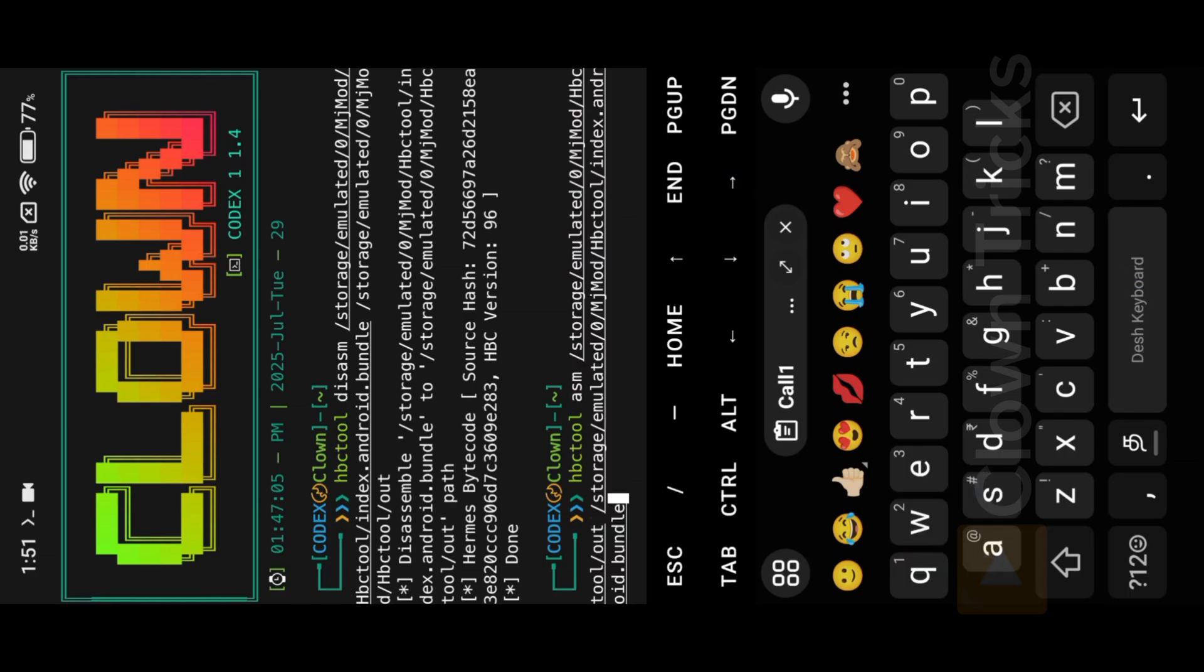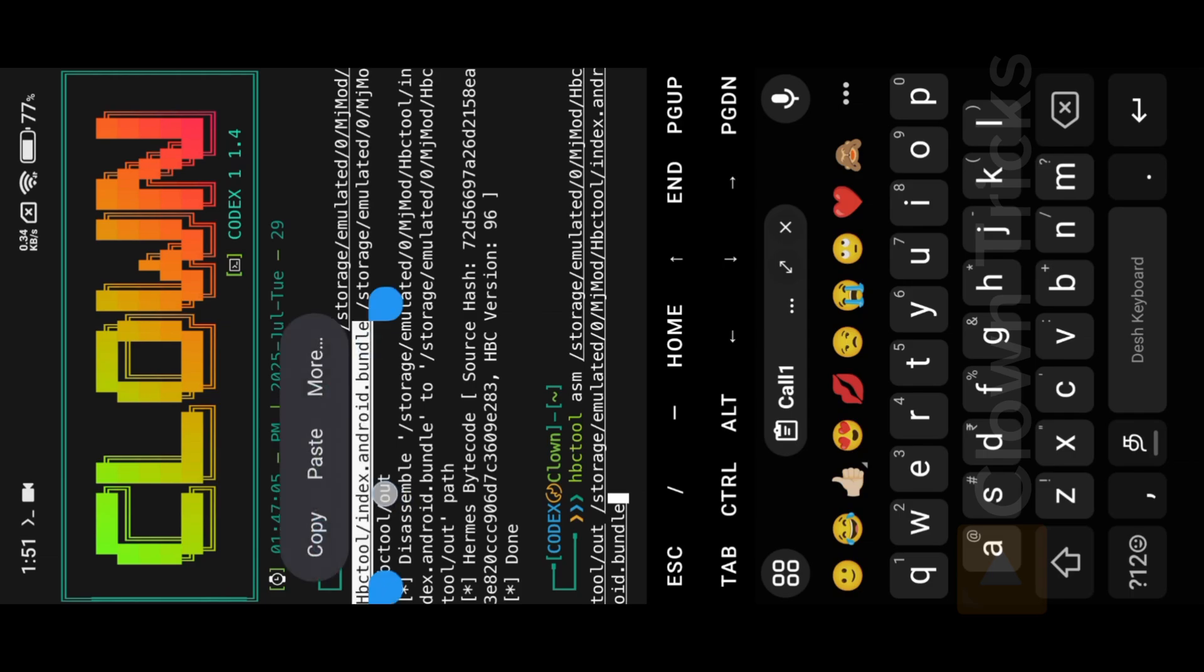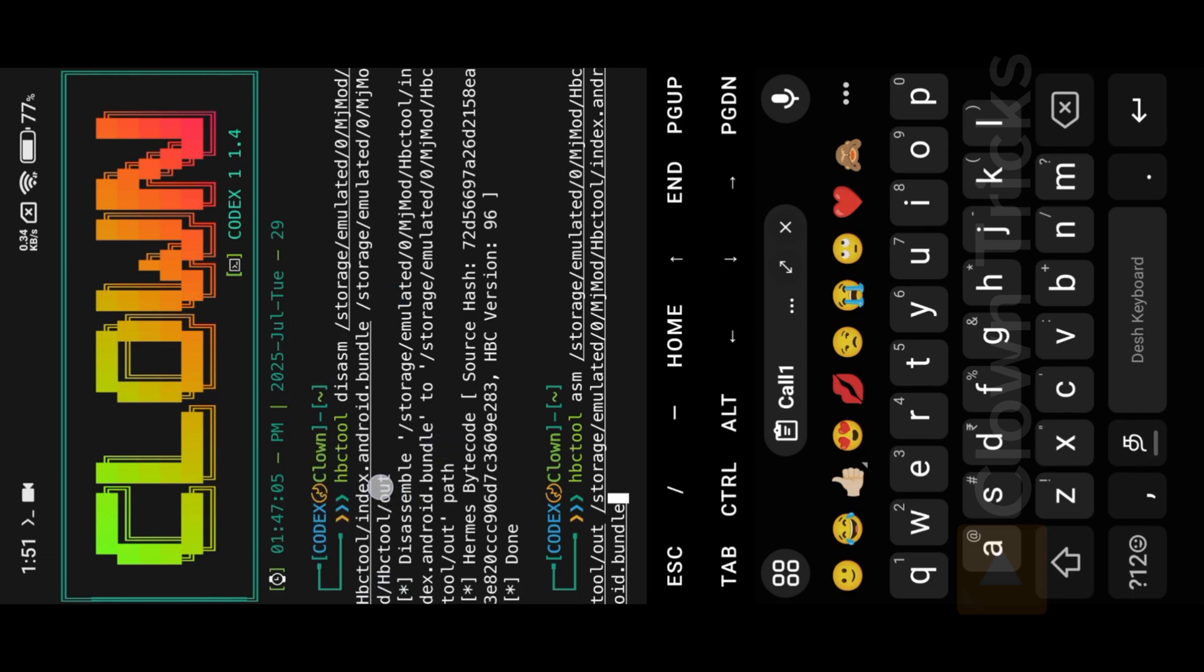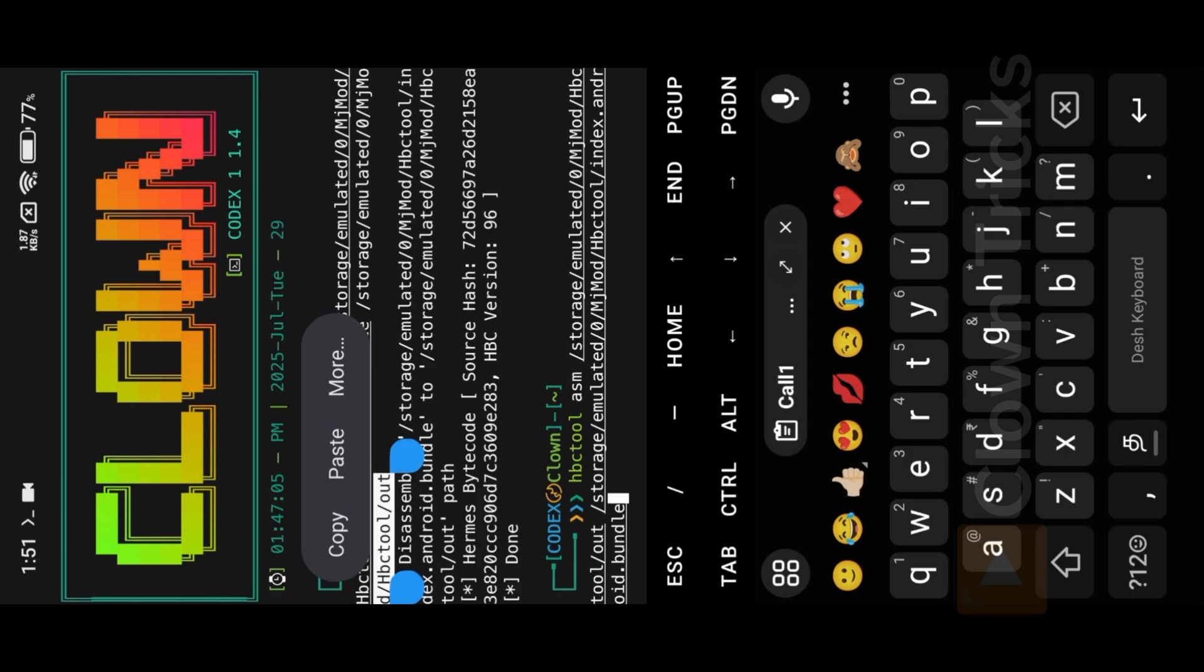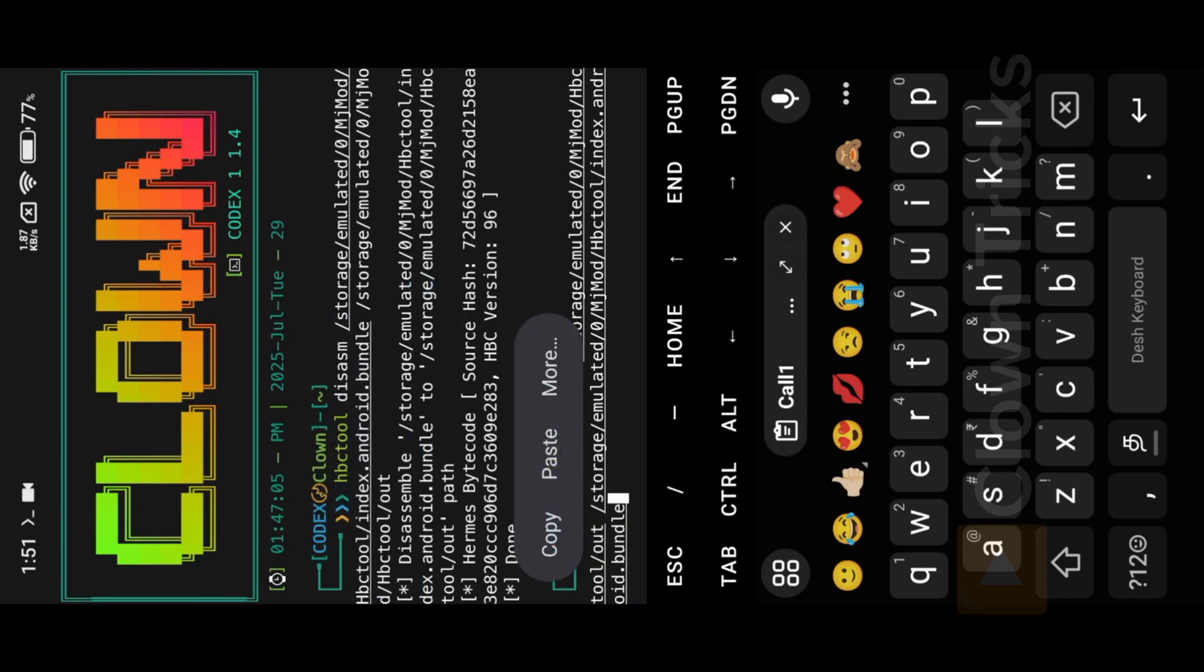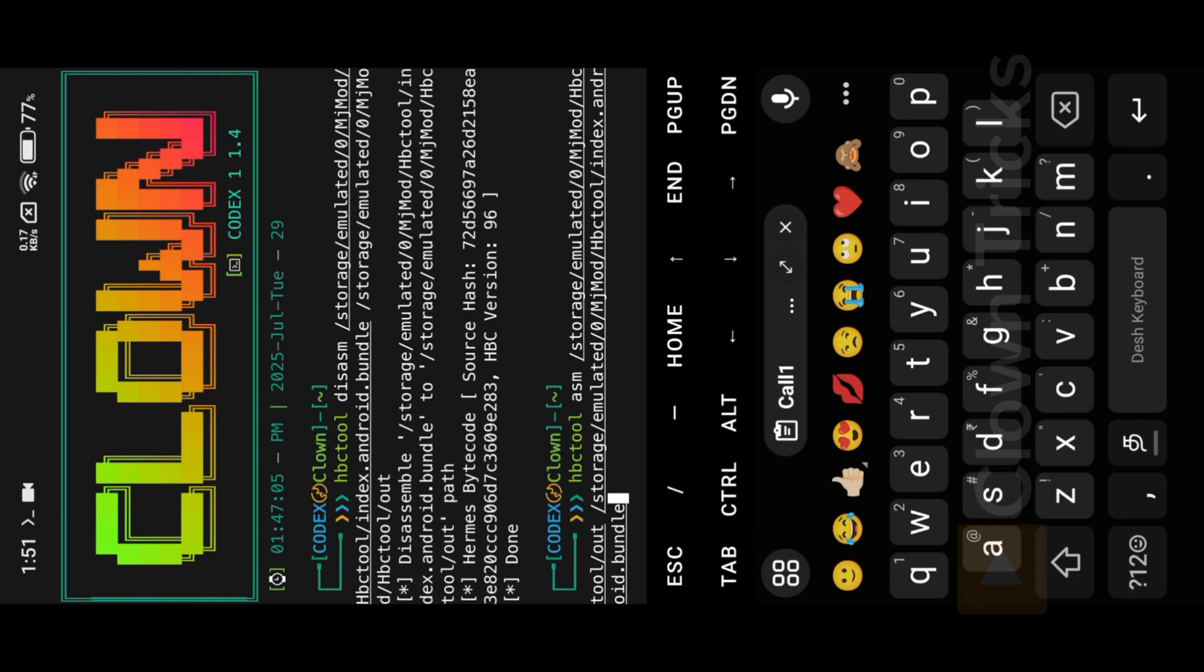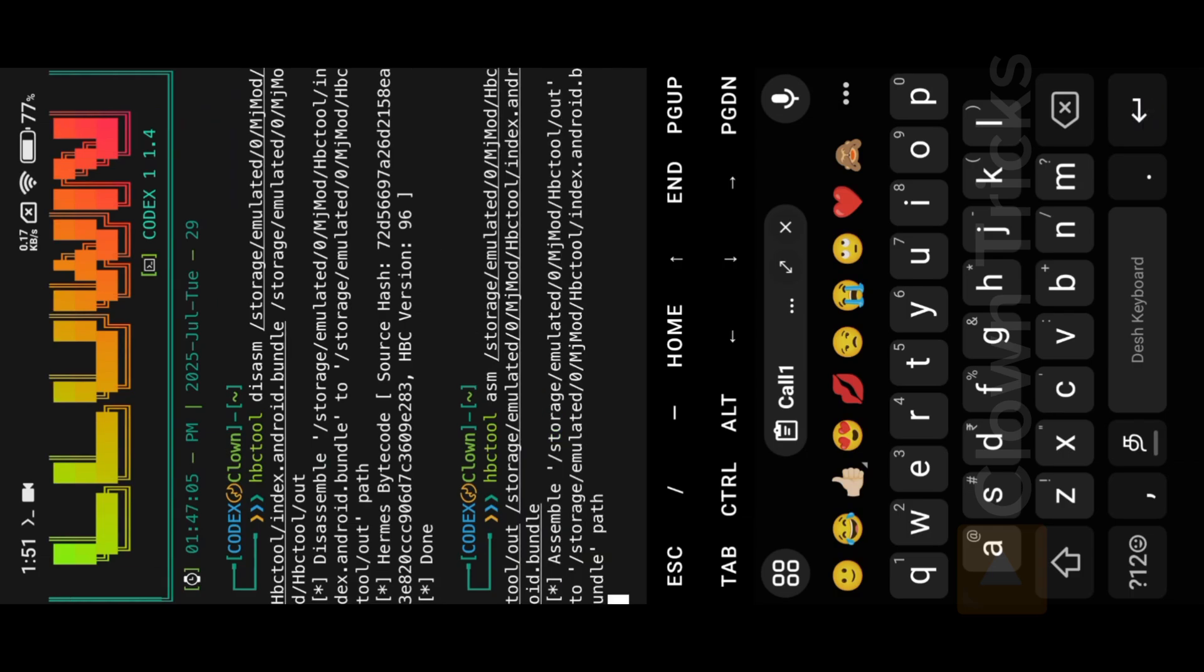Disassembly we use Bundle first, then use Out, but Assembly we use Out first, then use Bundle Location. This is the only different. Hit Enter to assemble Bundle file.